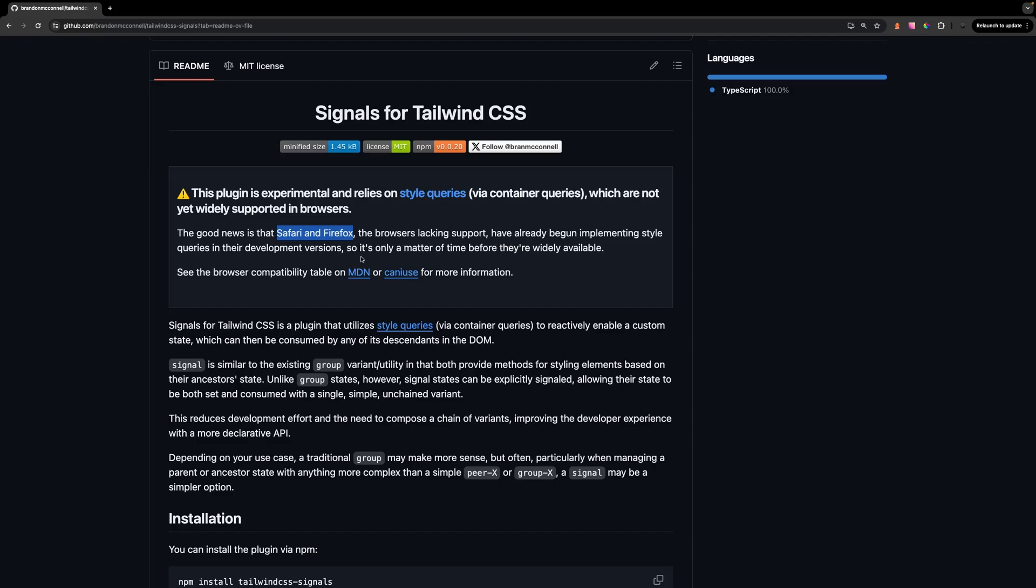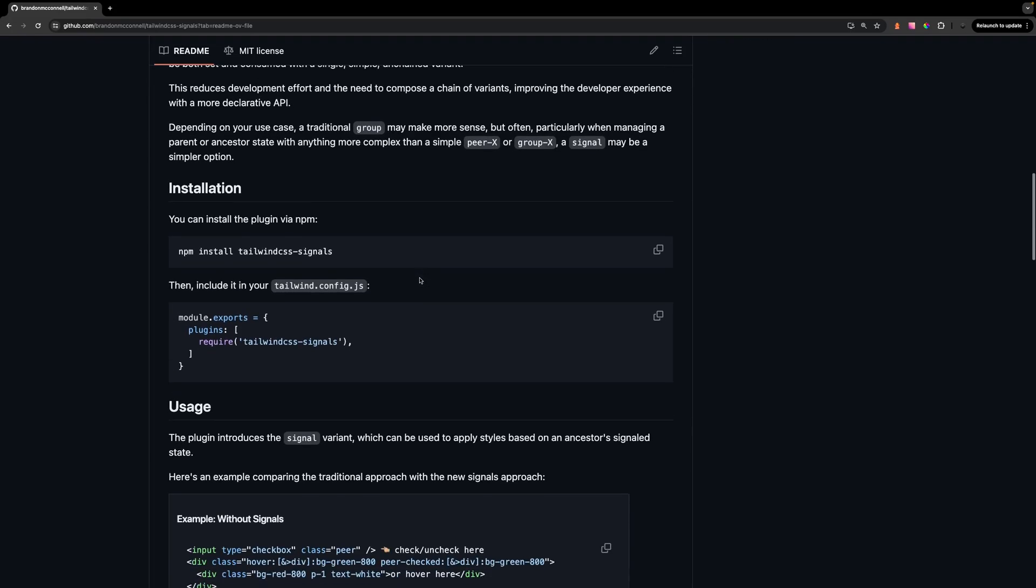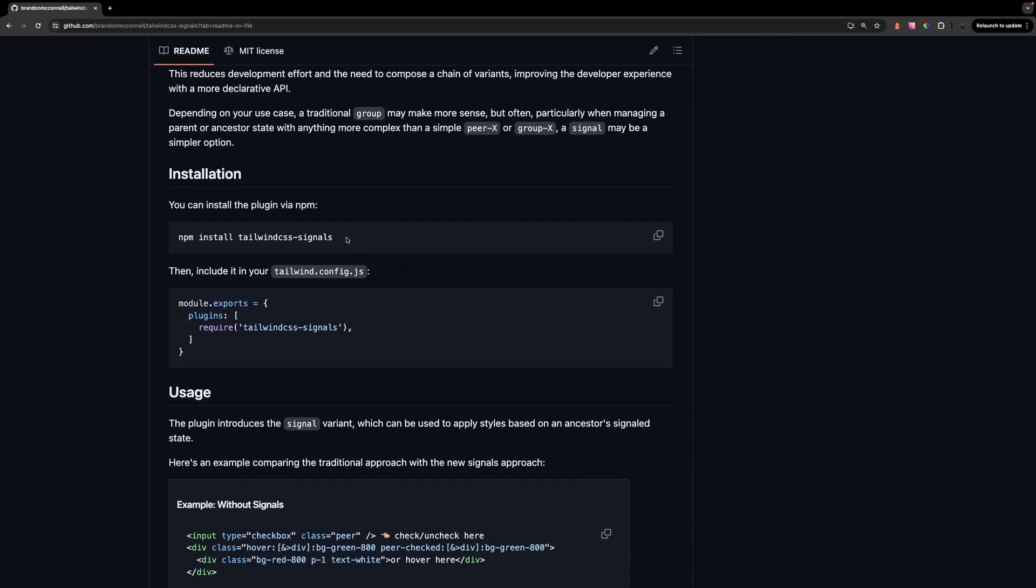So this could become widely available soon. To get started using this plugin you're first going to have to install it and then add it to your Tailwind config within the plugins.